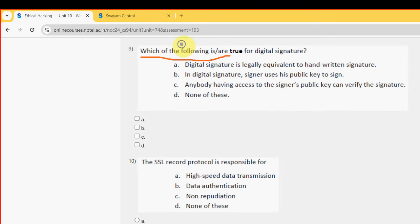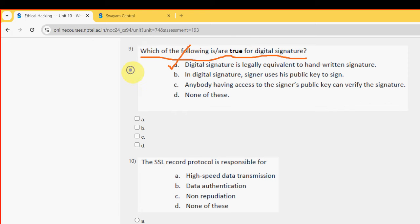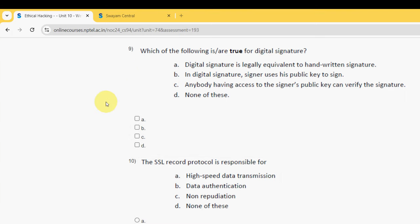Ninth question: which of the following is or are true for digital signature? There are two probable solutions — Option A and Option C. So mark Option A and Option C as the probable solutions for the ninth question.